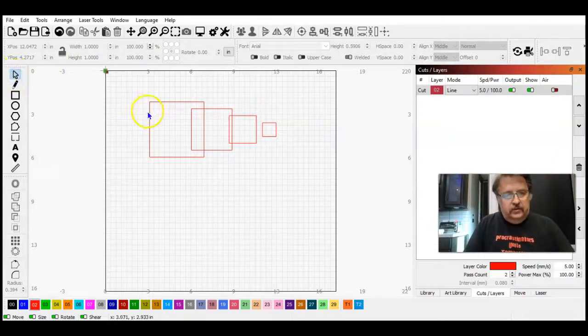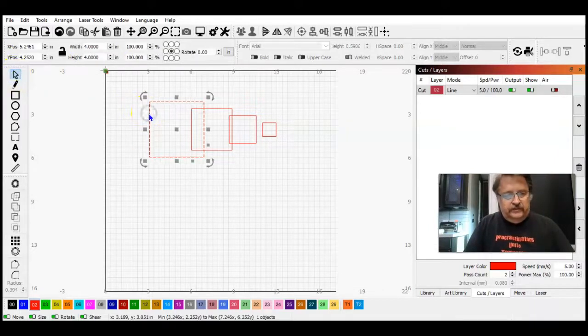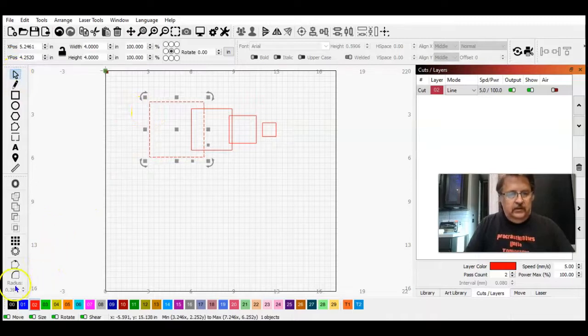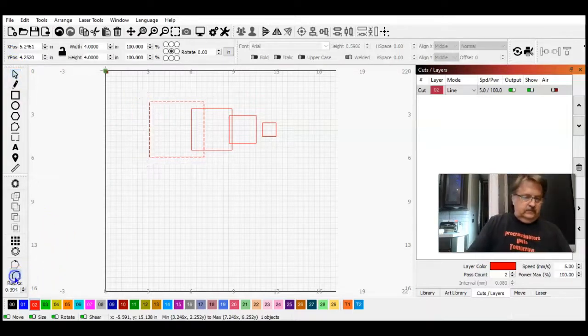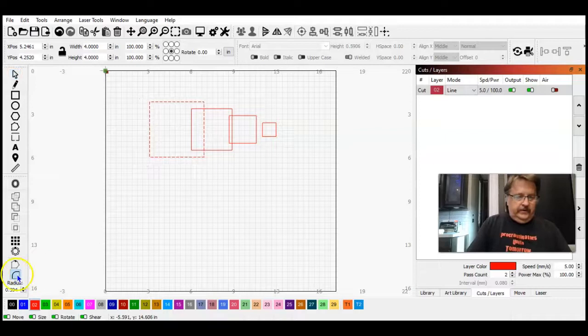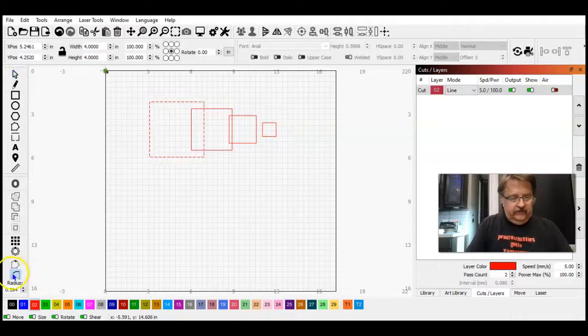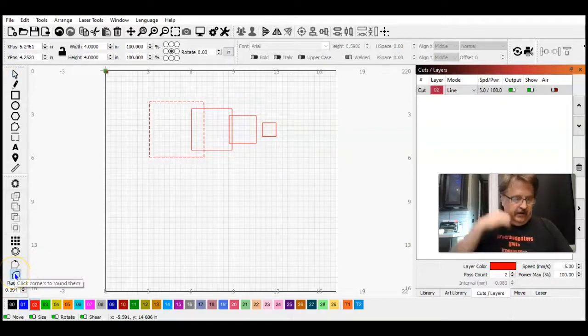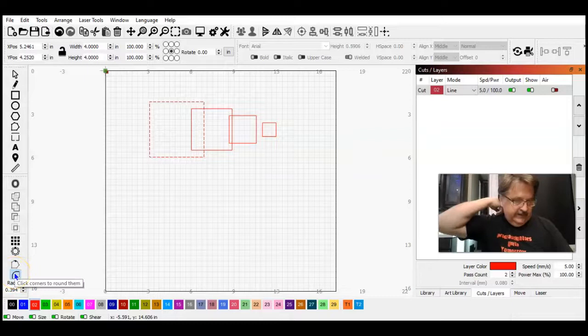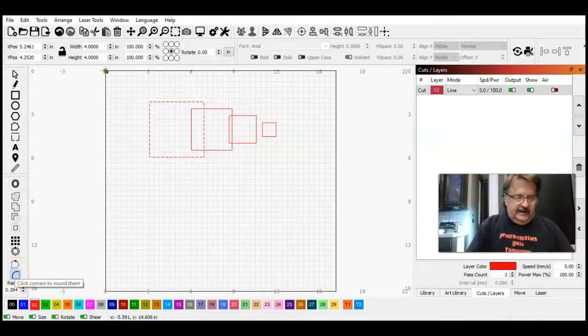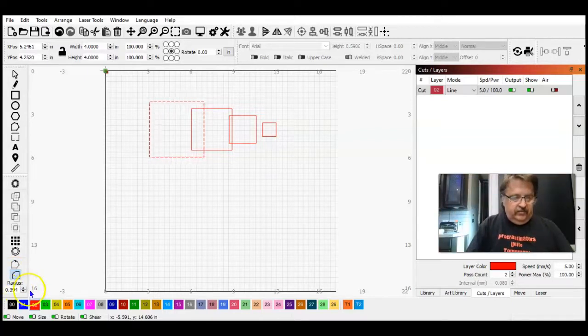With our selector tool we'll select the first one and we're going to hit our radius button. There we go - you actually hit the curve of the radius, not the numbers. Now it has these numbers down here, 0.394.